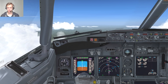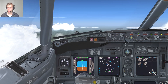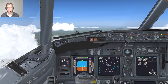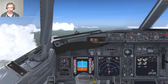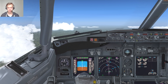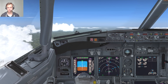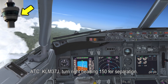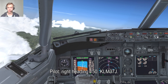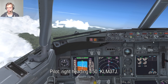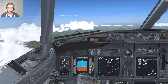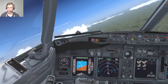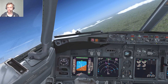Another situation you might encounter is traffic separation. This basically means there's traffic in the area and ATC wants you to avoid it — usually by giving you a temporary vector. KLM37J, turn right heading 150 for separation. Right heading 150, KLM37J. We leave LNAV, which we normally use during cruise, and select heading select. This can happen on VATSIM — you're just getting too close to other traffic and need to make a move to get out of their way.